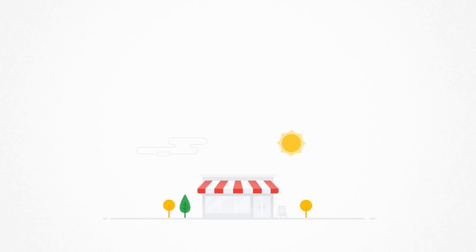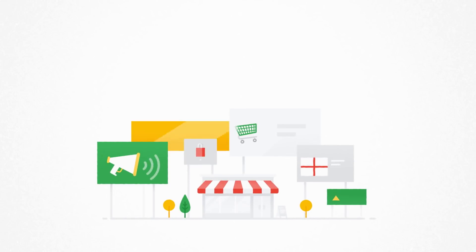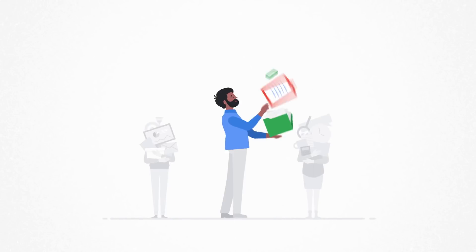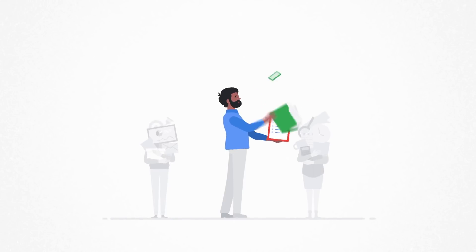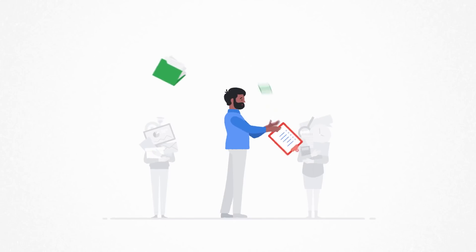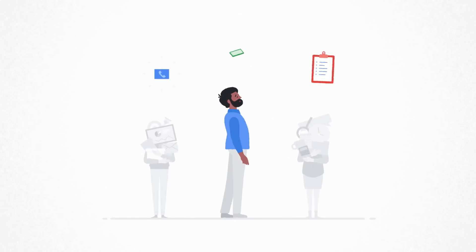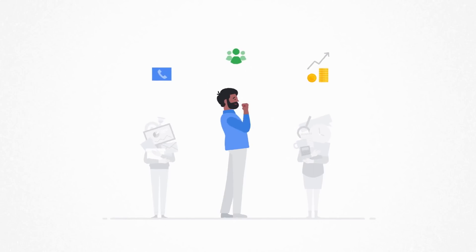Hey business, we get it. You know advertising is important, but your to-do list is forever growing. What matters most are real results.